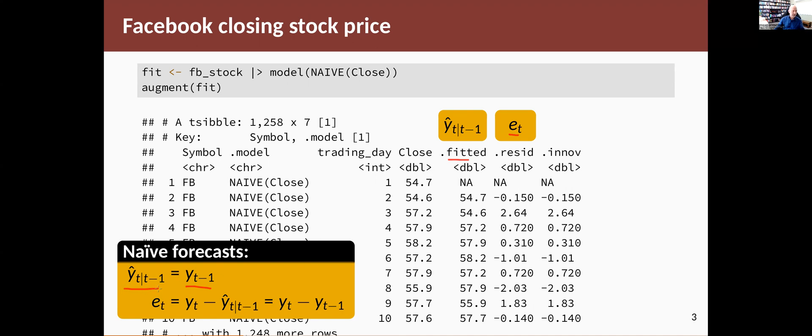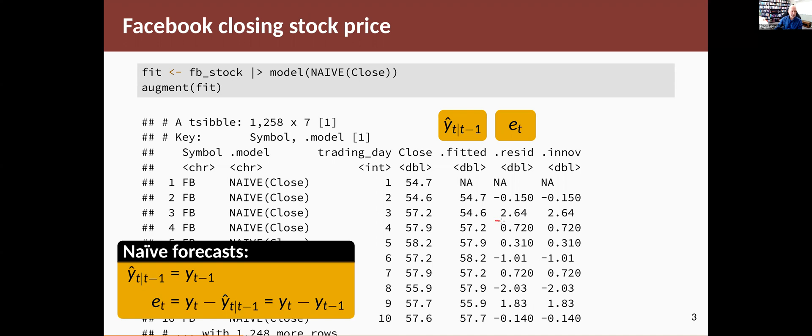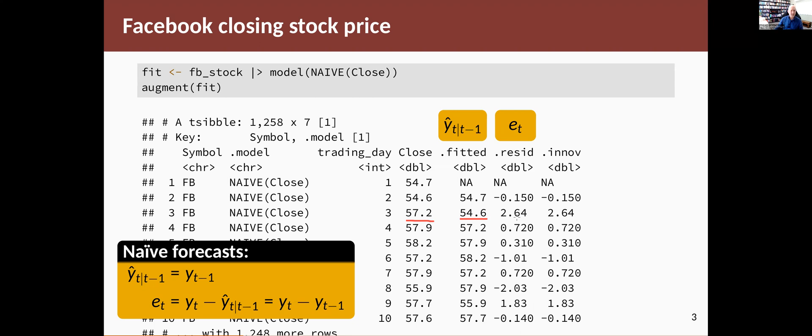So ŷ is equal to y_t-1. This number, the fitted value at time 2, is equal to the observed value at time 1. The fitted value at time 3 is equal to the observed value at time 2 and so on. And then the error, which is the difference between what you see and what you predicted you would see, is simply going to be the difference between consecutive observations here. So to say that again, this number is equal to this one minus this one, y_t minus ŷ. Now you'll notice that in R, it's rounding things off in what it's printing out. So 57.2 minus 54.6 is not 2.64, but there's more decimal places being stored under the hood. And so this is actually an accurate calculation of the difference between those two things.